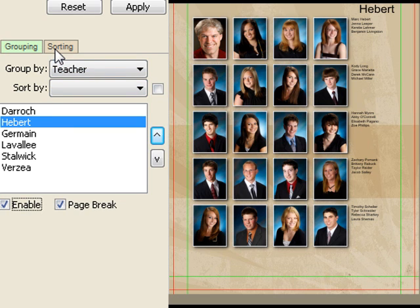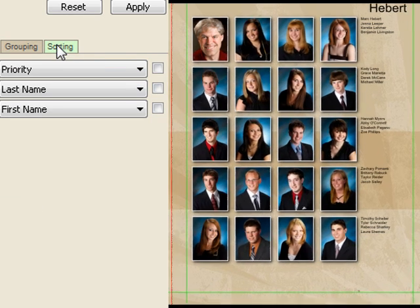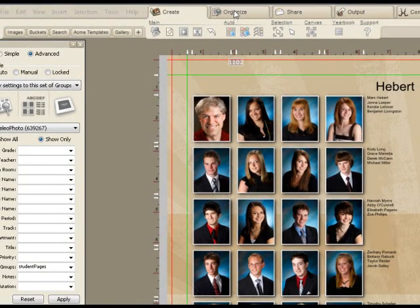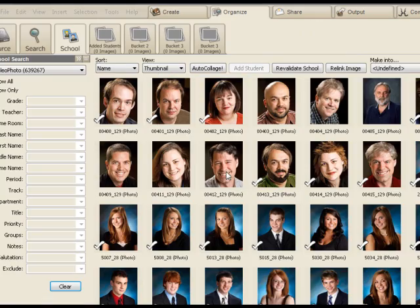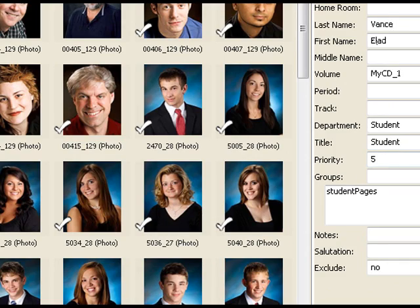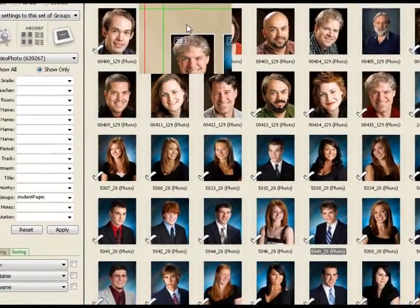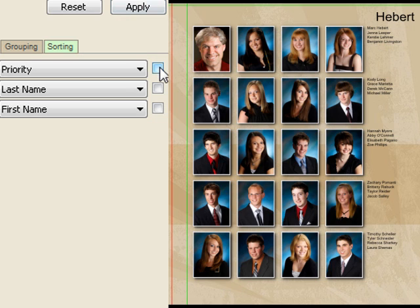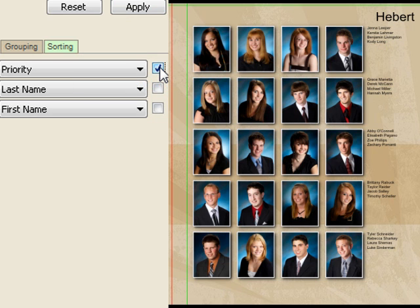The only other thing to point out is sorting. You have individuals within the class — here Mr. Hebert is followed by his students, and the reason he's at the top is because we're sorting by priority. As a teacher, Mr. Hebert has a priority of three, while all students have a priority of five, which is why teachers automatically bubble up to the top of the class. You can invert this sorting if you want — just click and all sorting happens in reverse order.